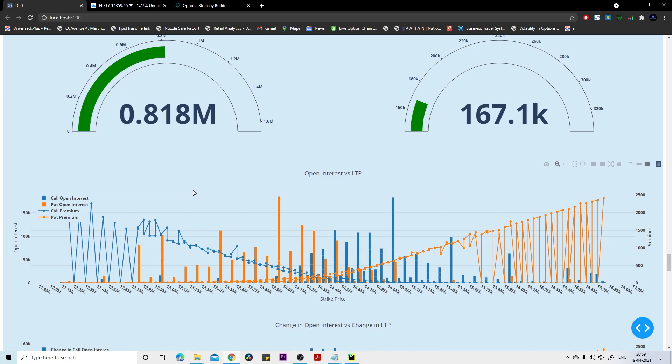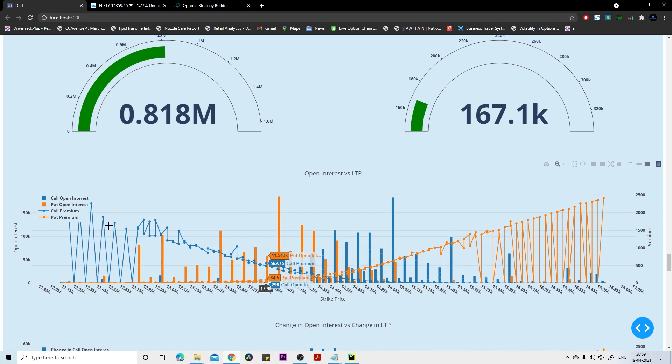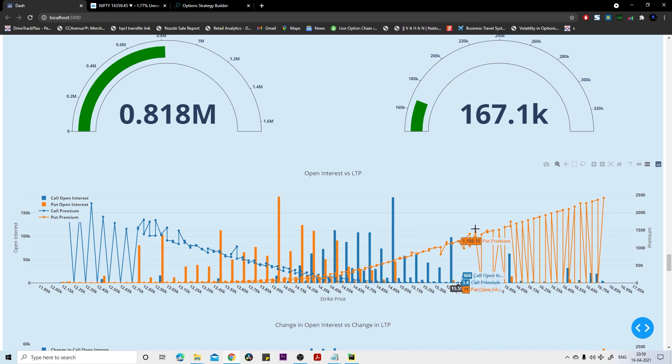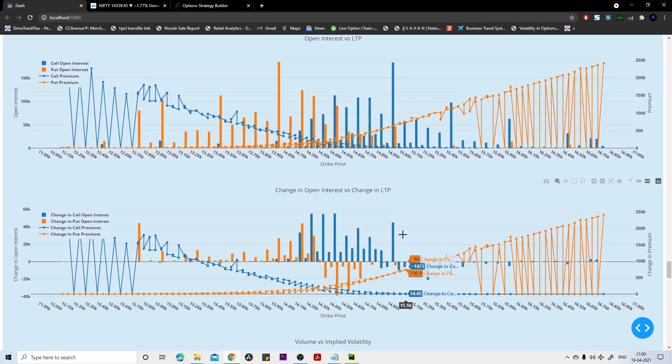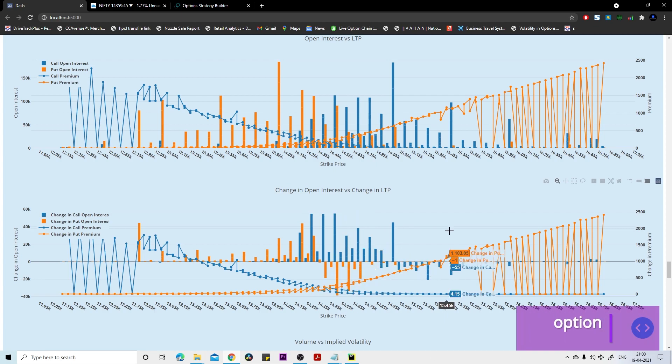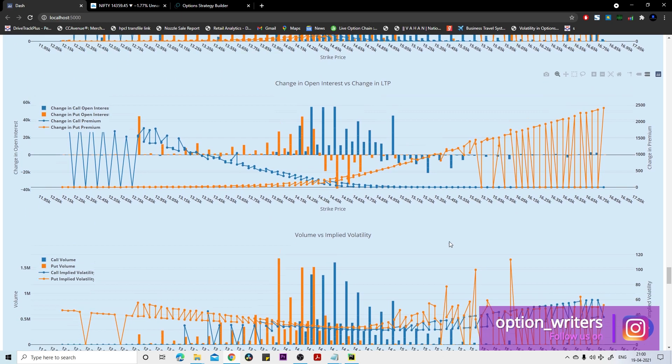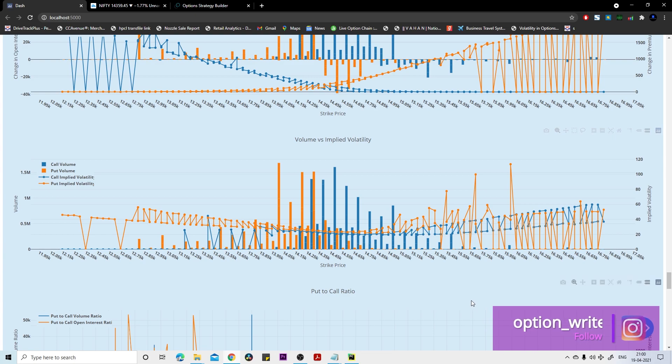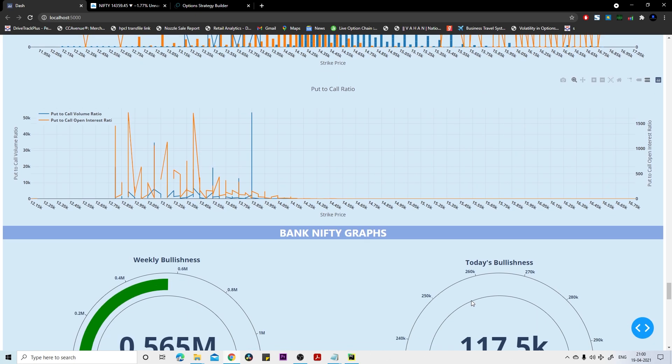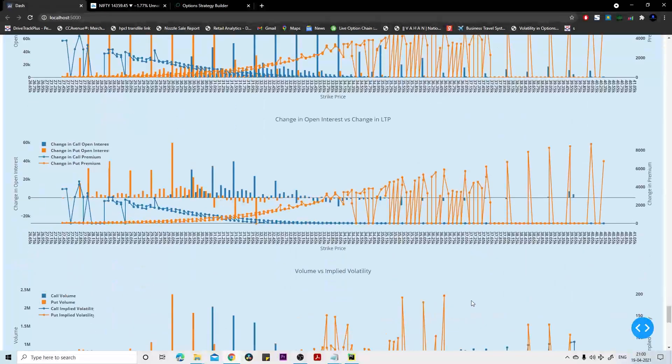If you see this weekly picture, it's a 50-50 picture. But if you see today's picture, most people have made position on call side. They have sold the call and made money. Same happened with the volume picture as well. If you want to see this graph like Bank Nifty and all those things, definitely you can download this file.